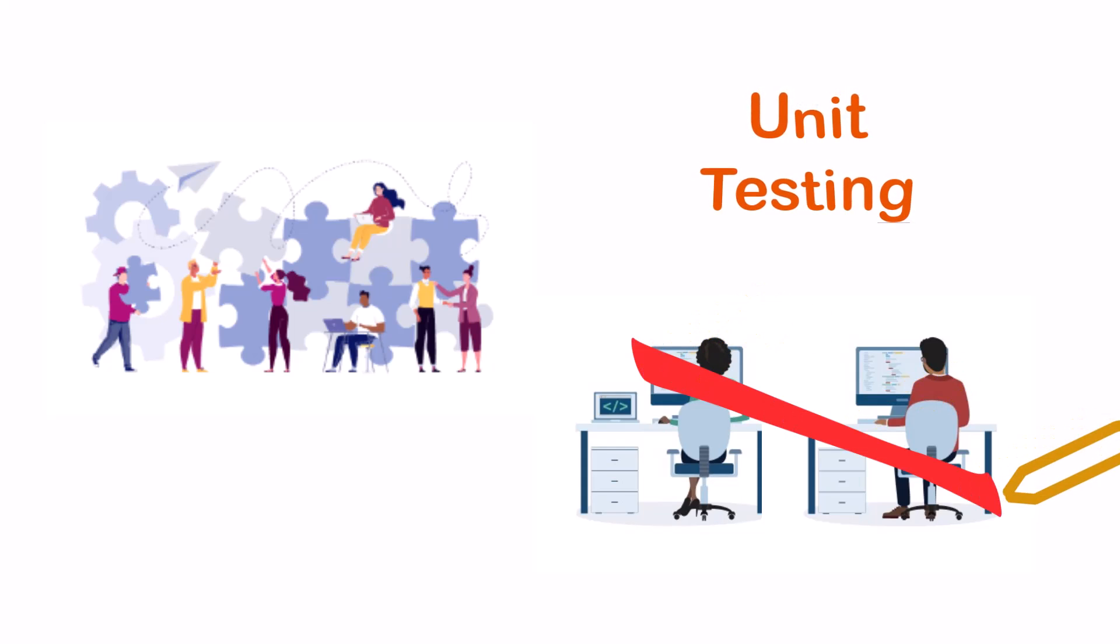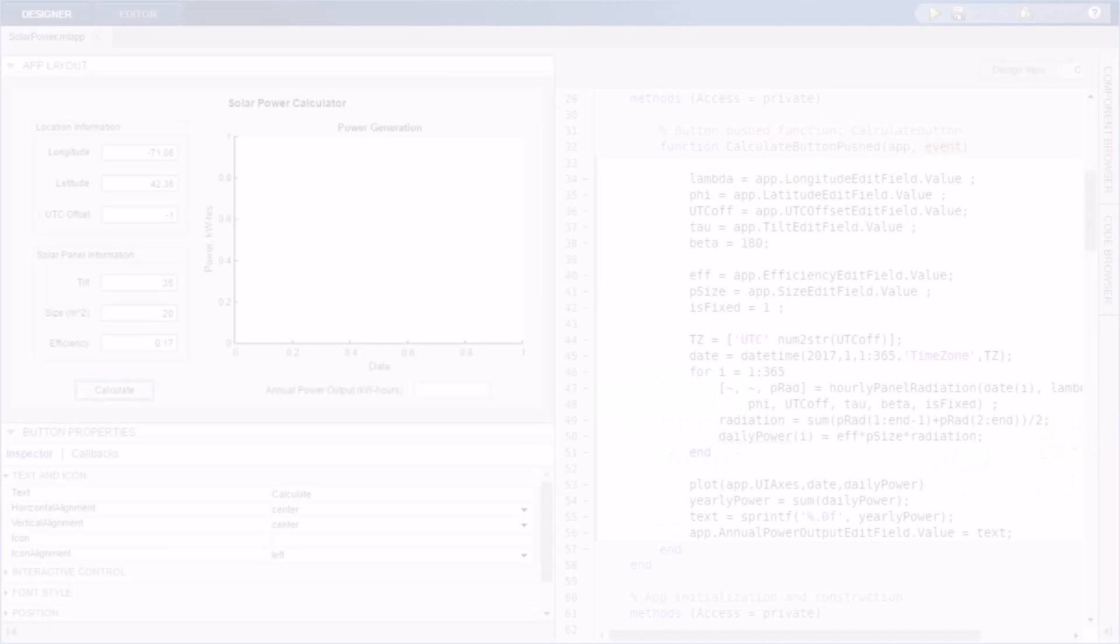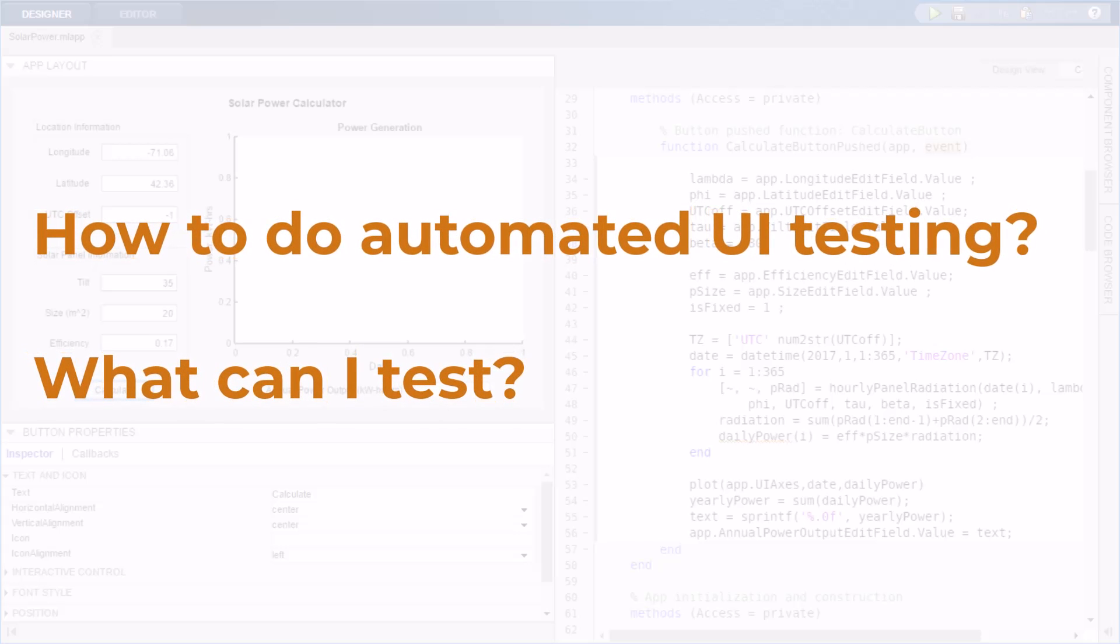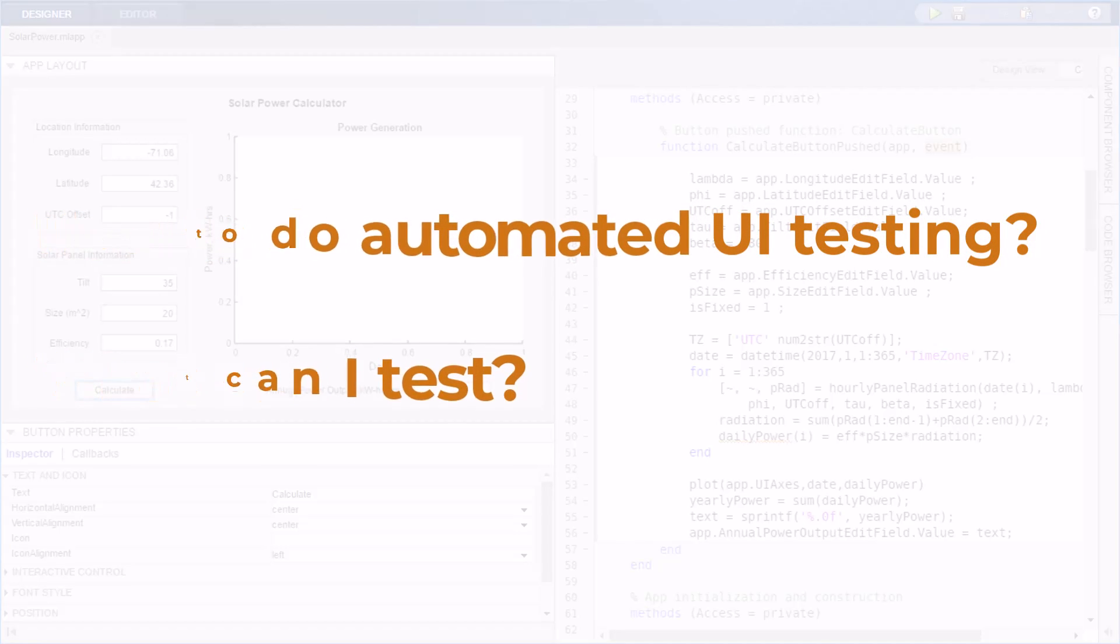The good news is app testing need not be manual. By the end of this video, you will see how to create automated UI tests and know about the gestures you can simulate.